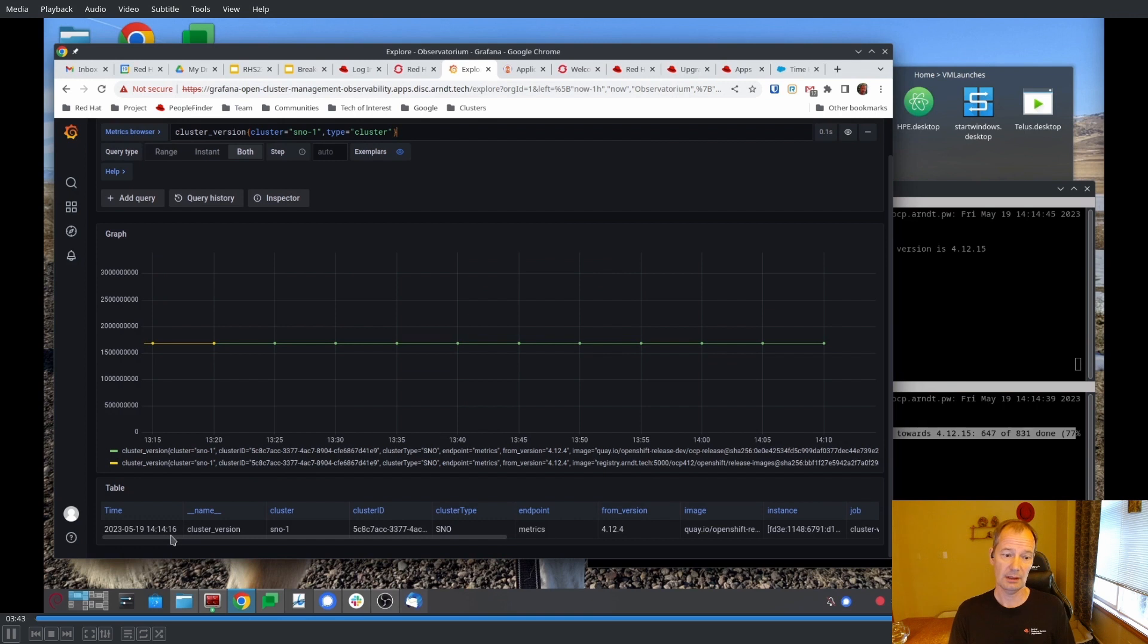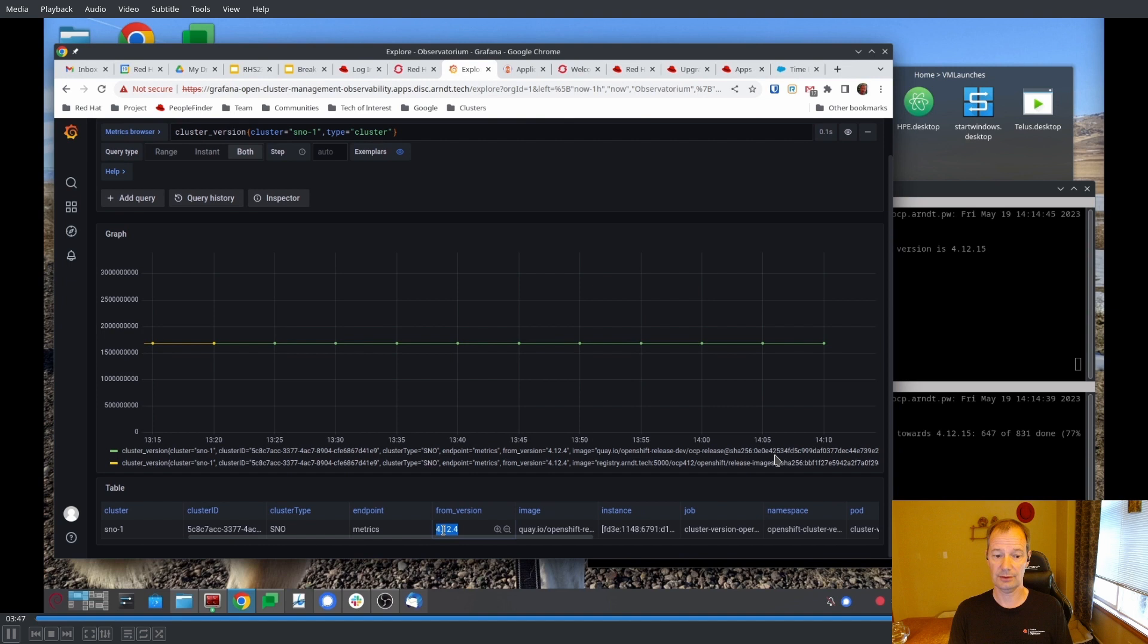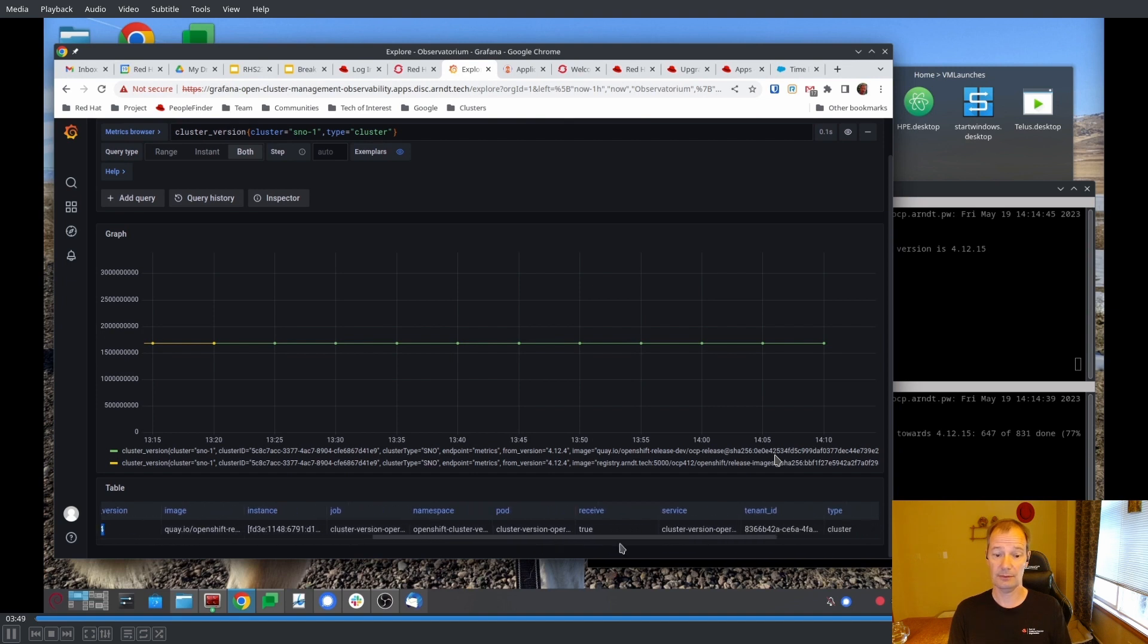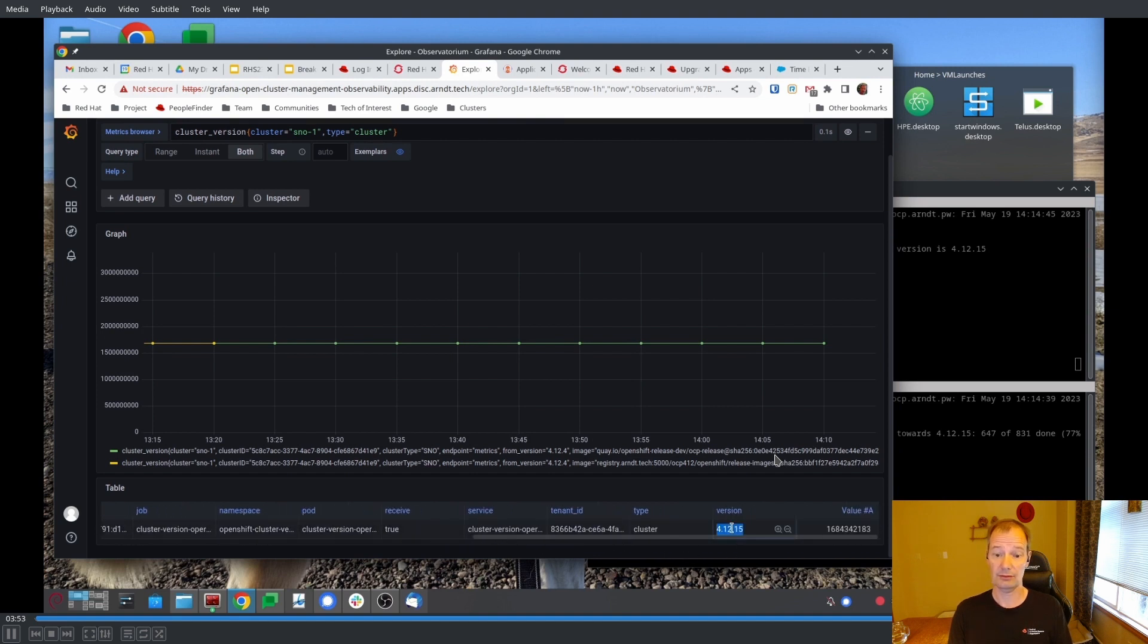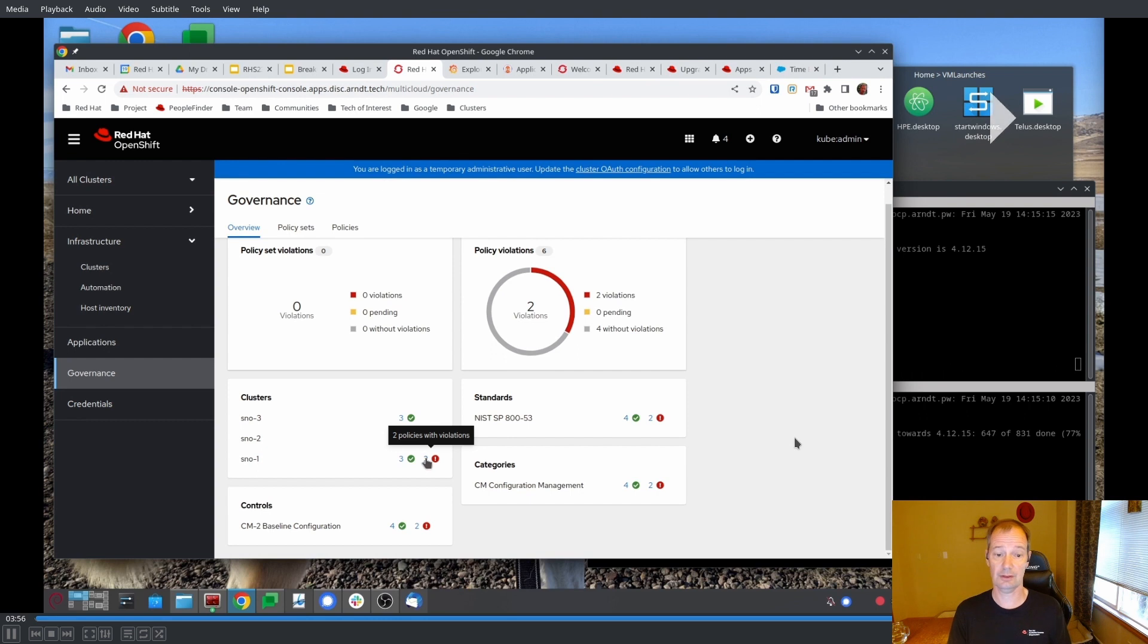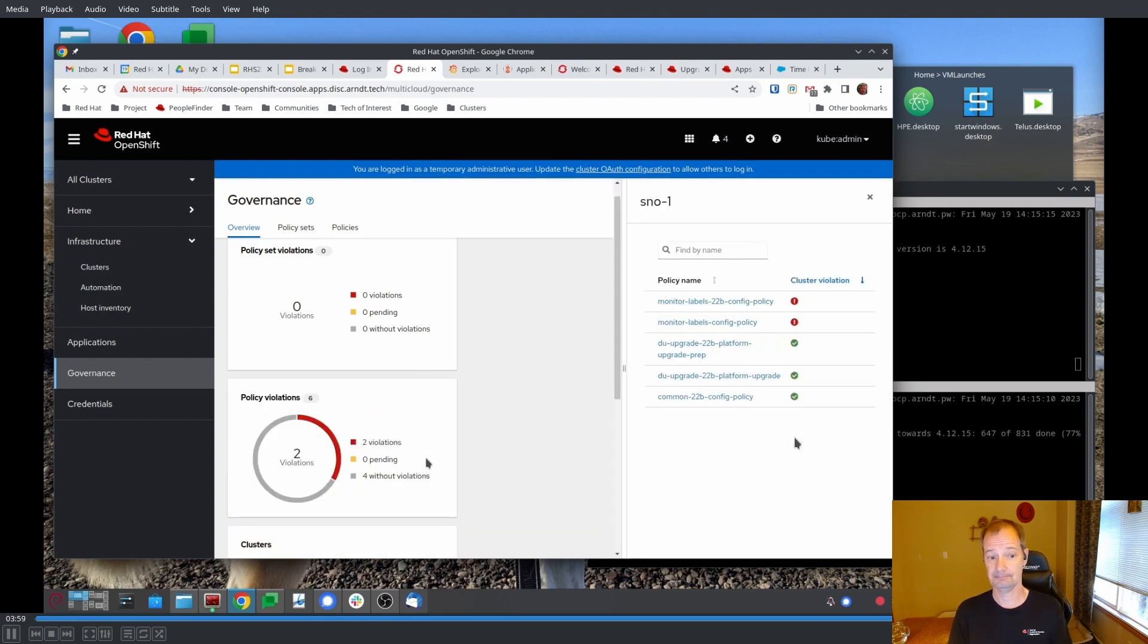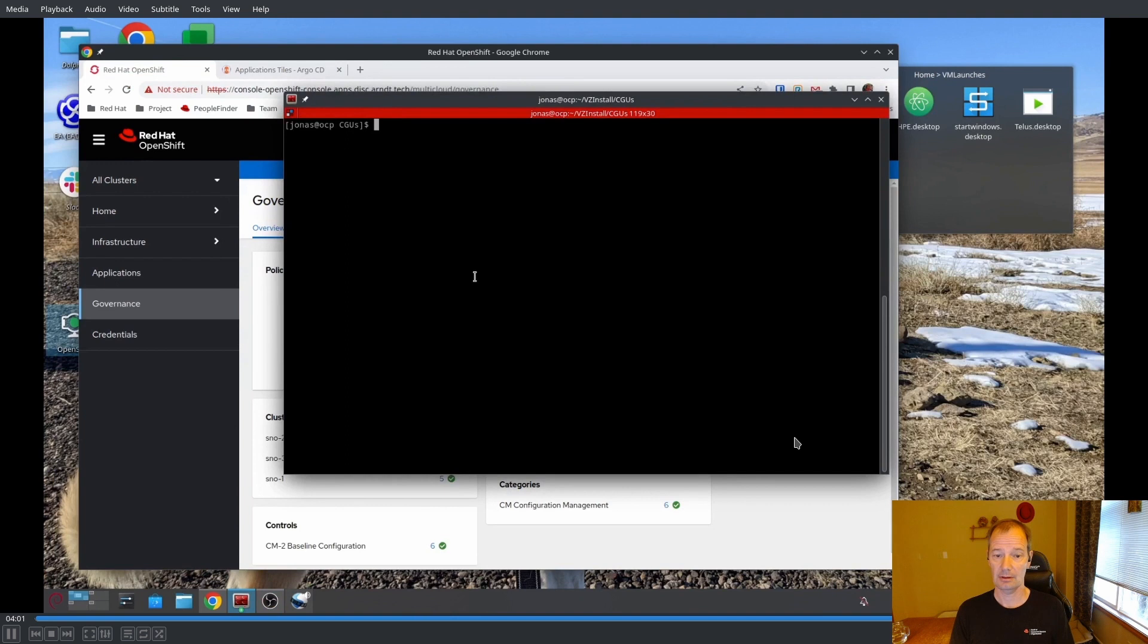And we can see here then in Grafana that we are now done with the upgrade of SNOW1. We have actually gone to 4.12.15. We still have a couple of violations here and that's because SNOW2 is not completed.